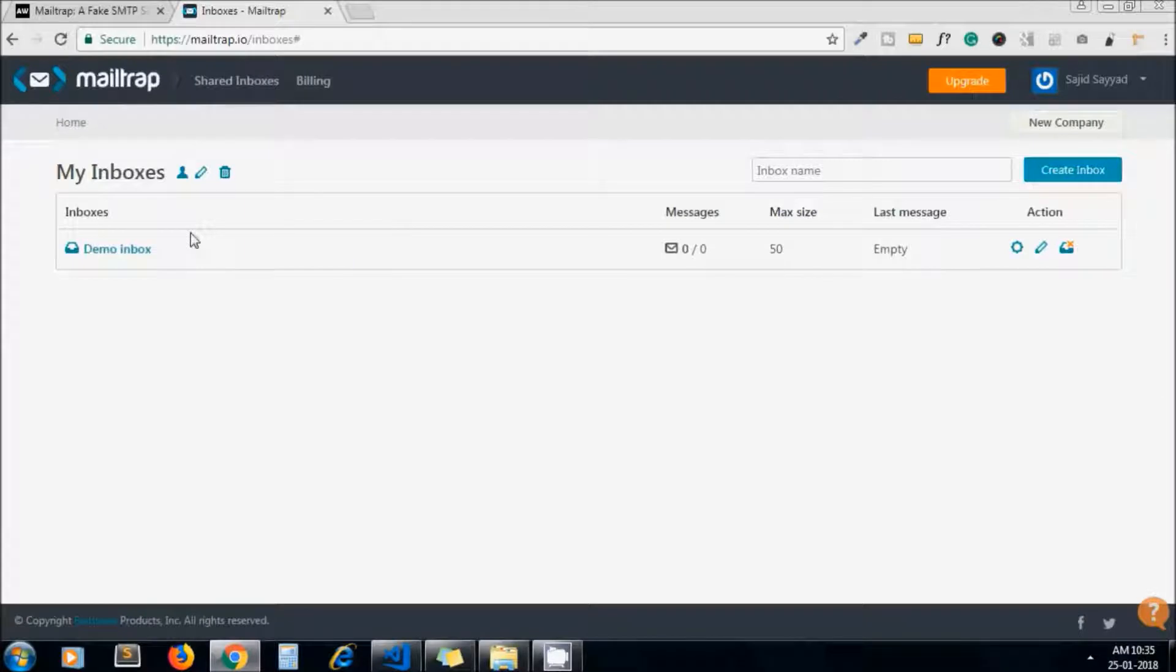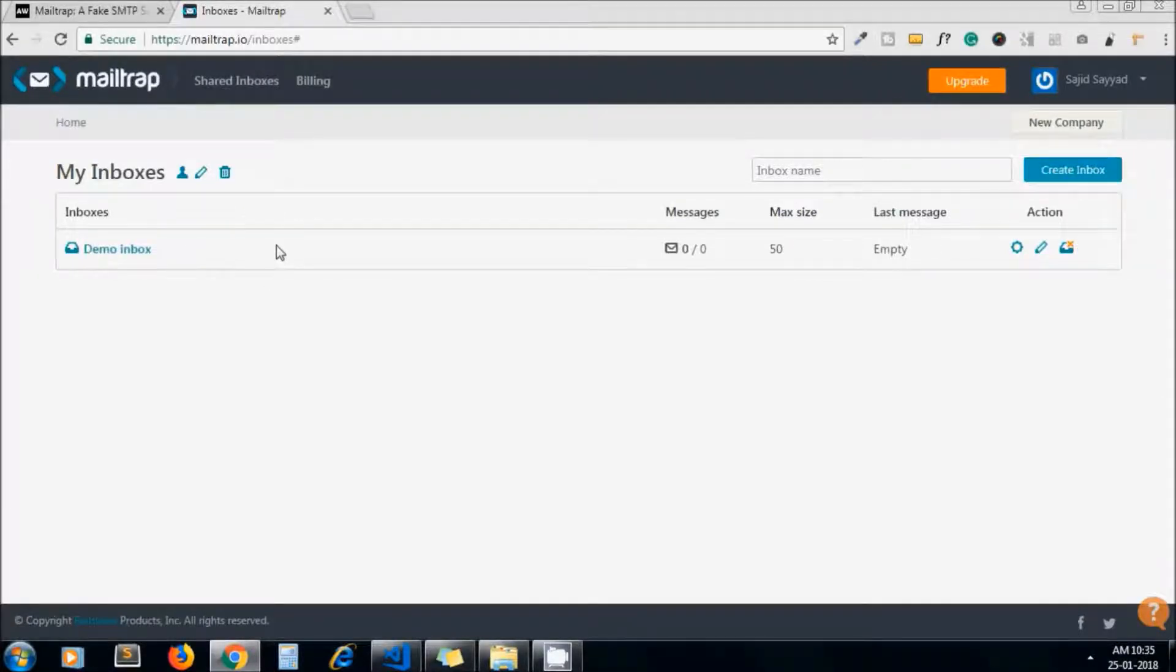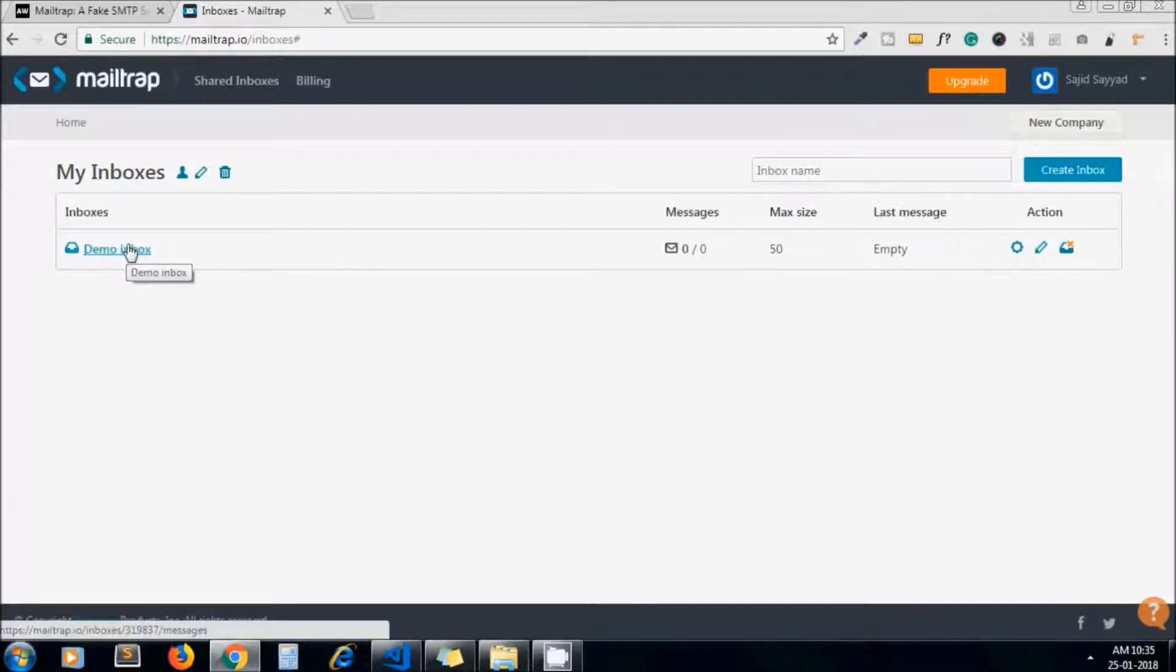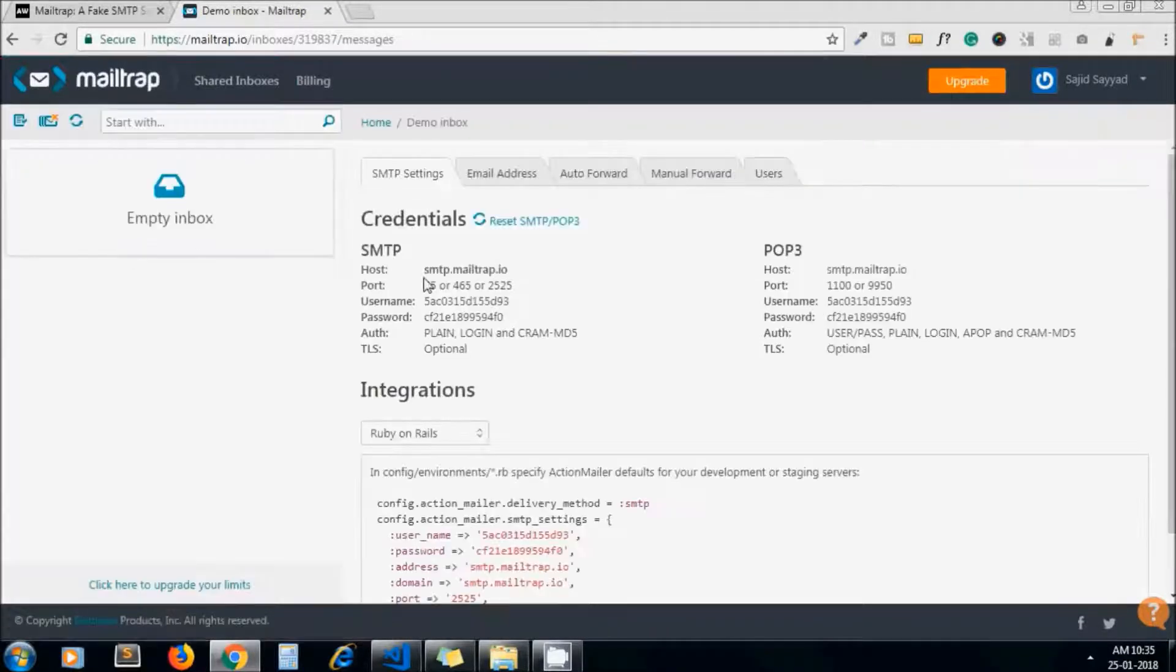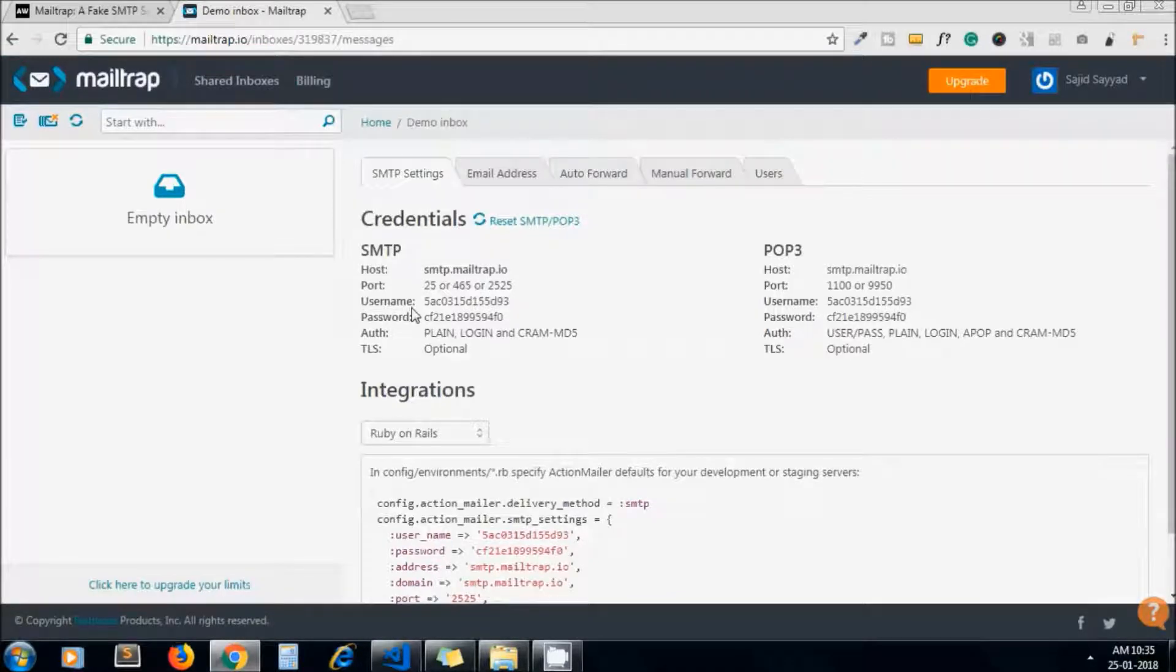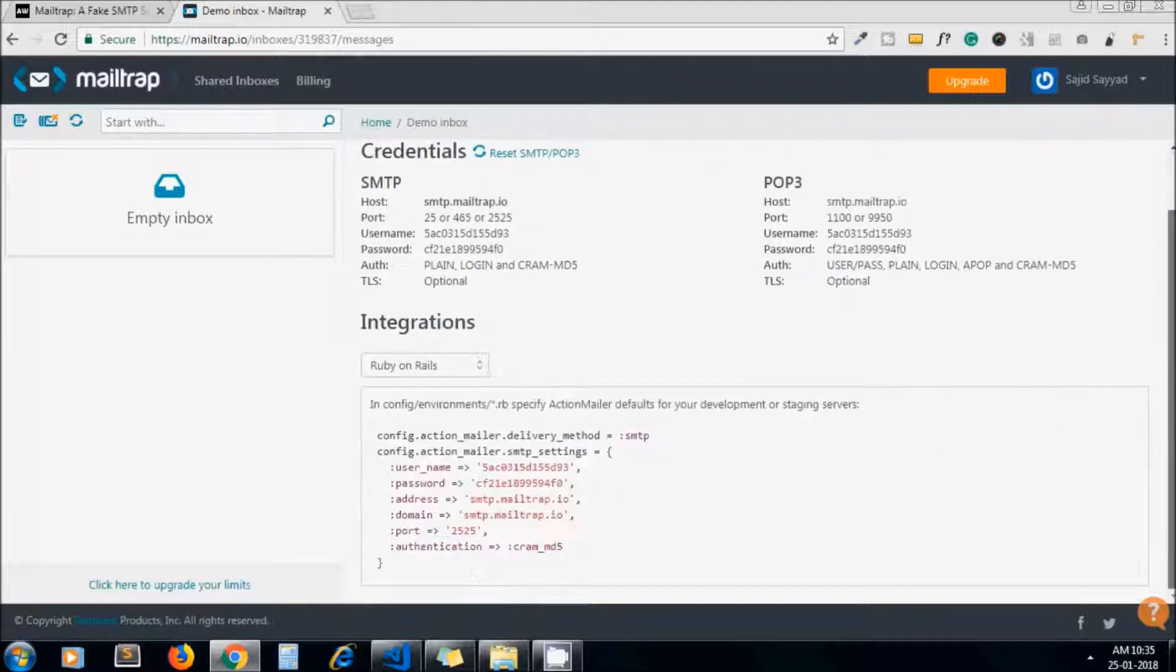Now I got logged in. This is my Mailtrap inbox - currently there is no message. If I click here, I will get my SMTP credentials for Mailtrap, and below it's the integration guide.